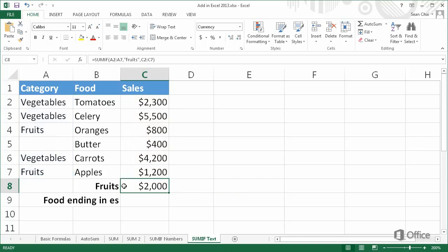We can use the question mark and asterisk wildcards as criteria arguments in a SUMIF function. A question mark matches any single character, and an asterisk matches any sequence of characters. Let's add the sales for foods ending in ES.